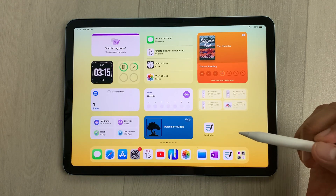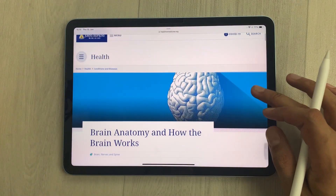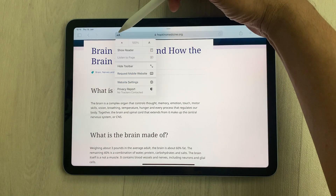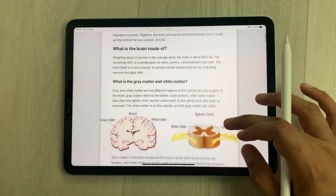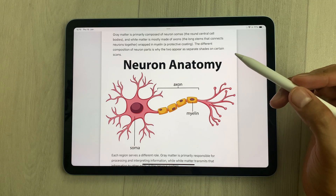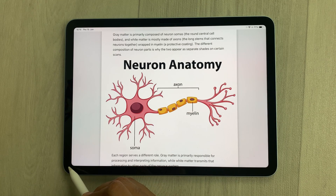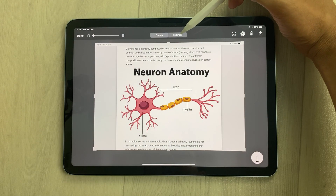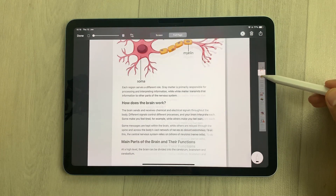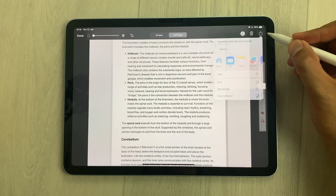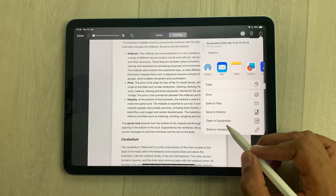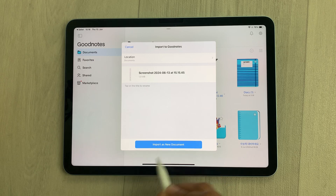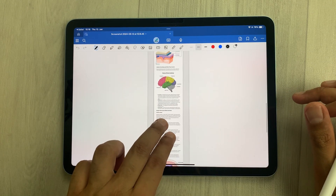The next tip is about bringing a whole web page to your notes. I open a website and want the full page in my notes. I select the reader button and then 'Show Reader' to open the simplified version. Then I use my Apple Pencil Pro and swipe from the corner to take a screenshot. I select the 'Full Page' option, then the share icon, and choose 'Open in GoodNotes'. Select 'Import as new document' and the same website is now available in my notes.